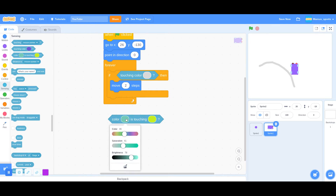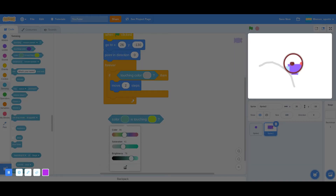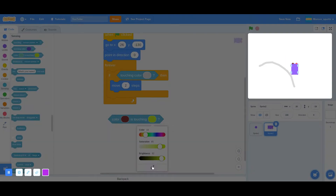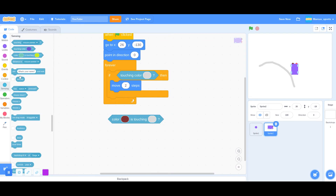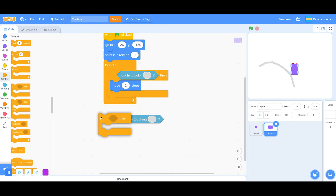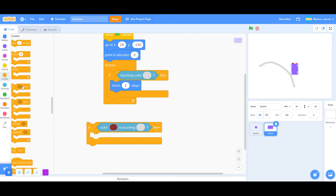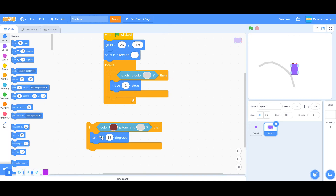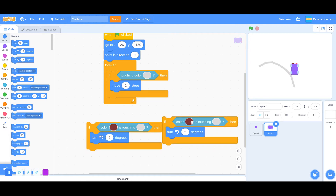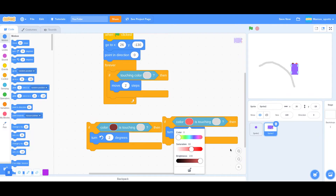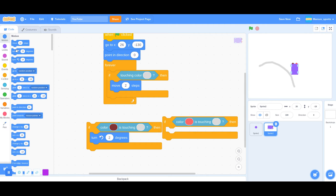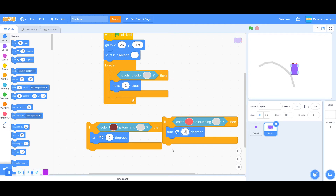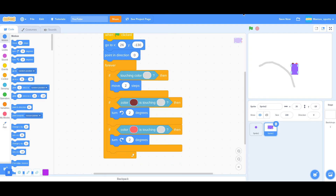If color — if that color is touching this color — we are going to grab an if block, put that in there. Then we want to turn left two degrees. I'm going to duplicate this and pick the other sensor color. Then we are going to say turn right two degrees.